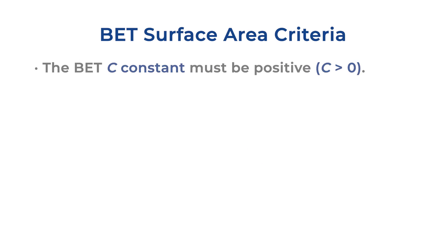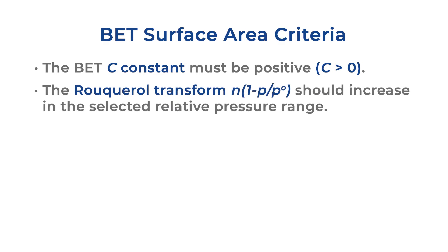First, the C constant must be positive. The value N, which is the volume adsorbed, times one minus the relative pressure, should be continuously increasing in the selected relative pressure range.